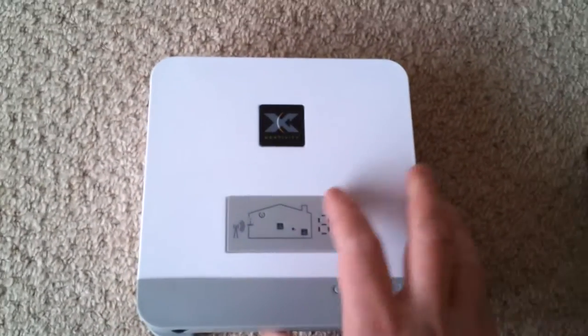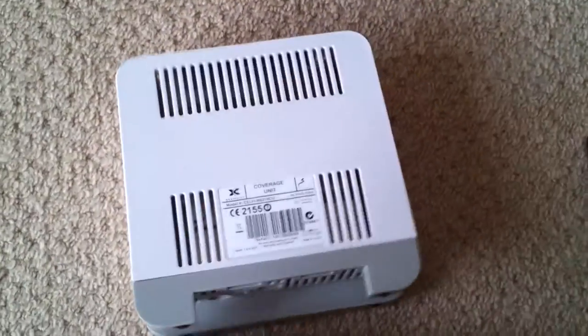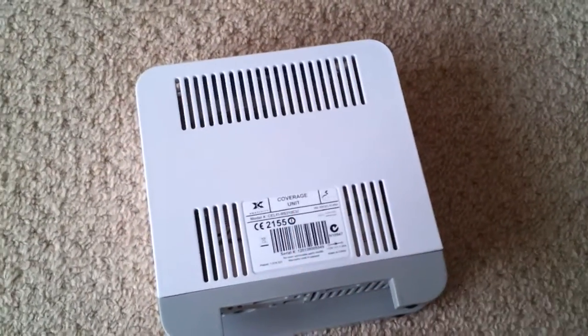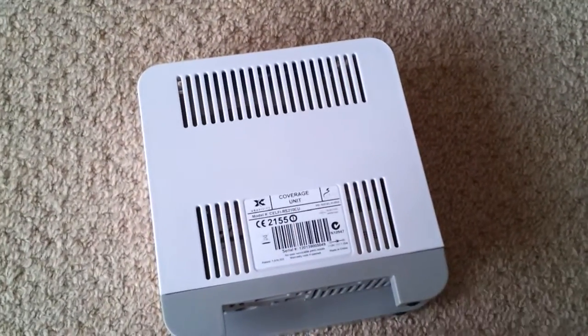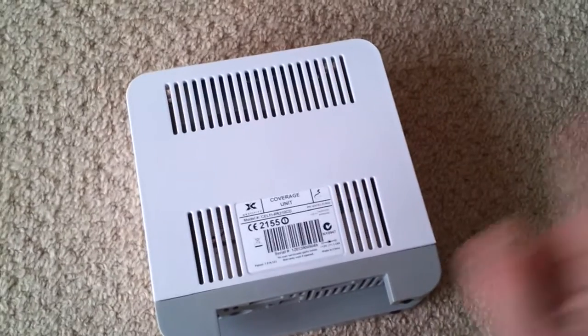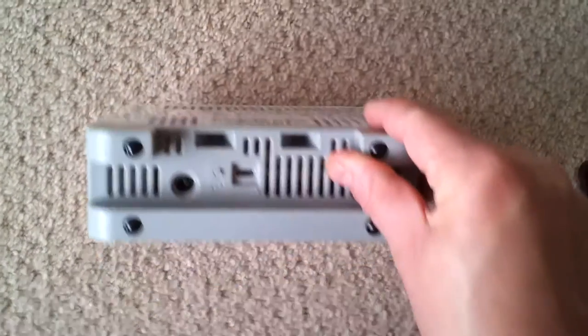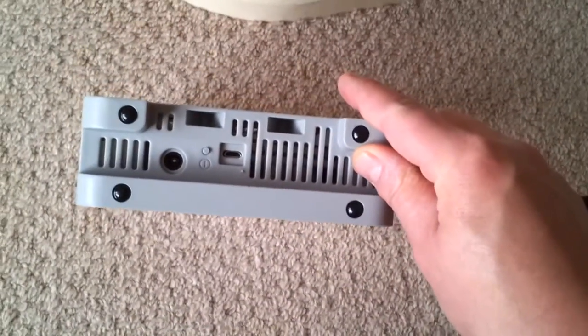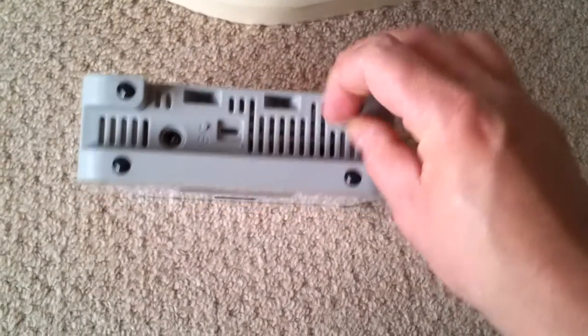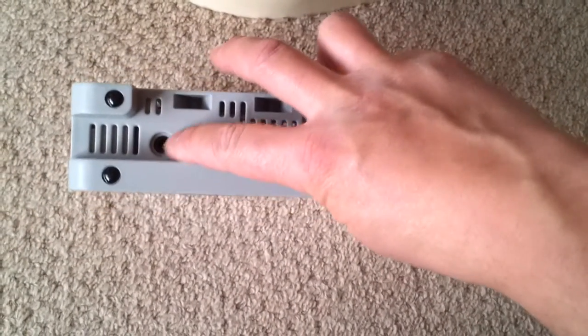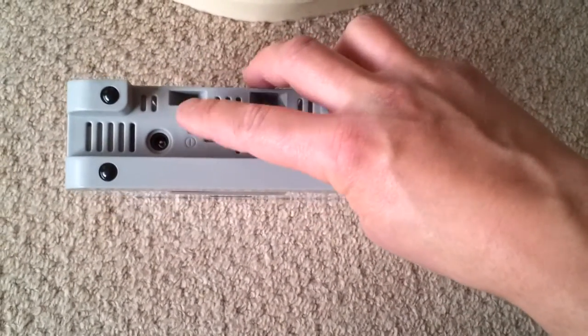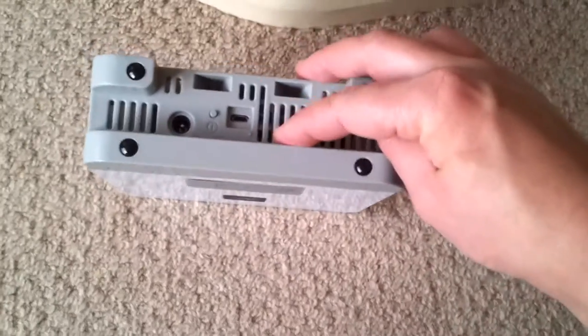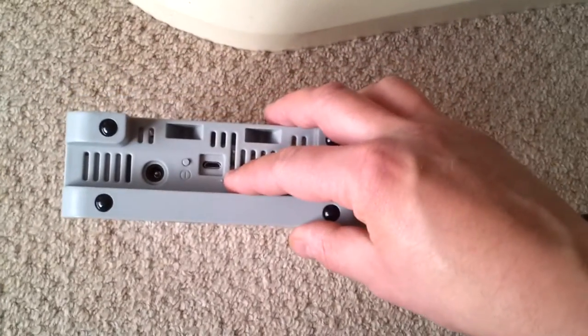Now the next stage of the installation is to plug this thing in, which is the Celfi coverage unit. This talks to the window unit and beams the signal out again in the areas where you previously struggle to have coverage. Same sort of connections here: same 12-volt power supply, reset button, and that appears to be a micro USB connector.